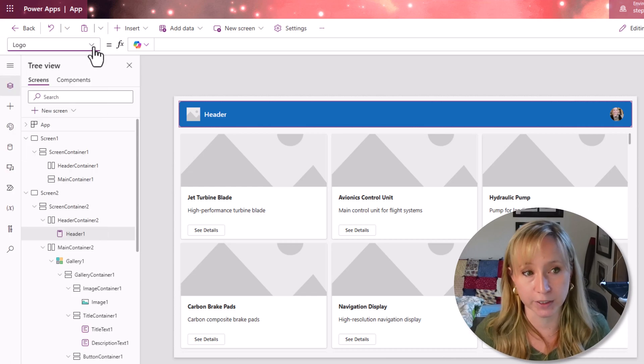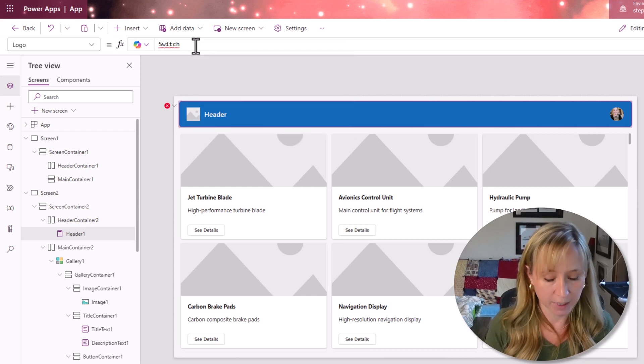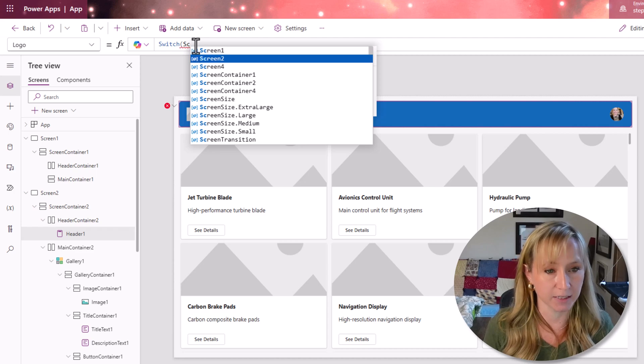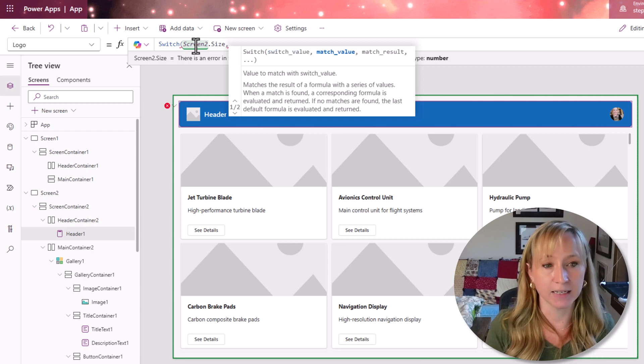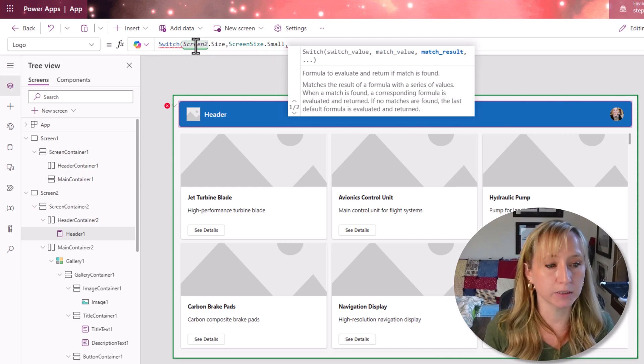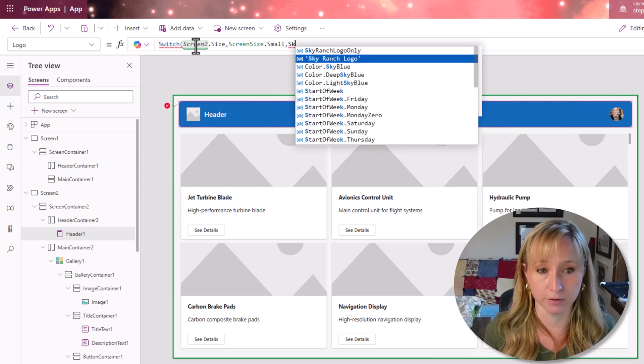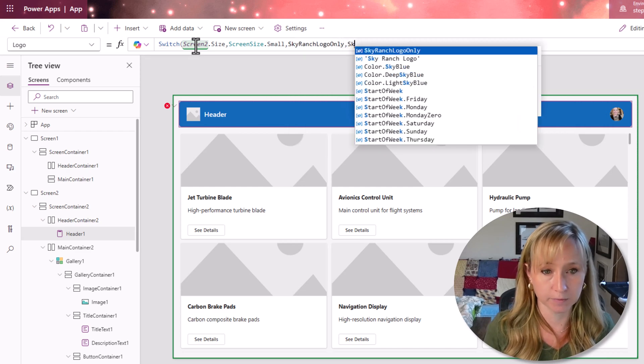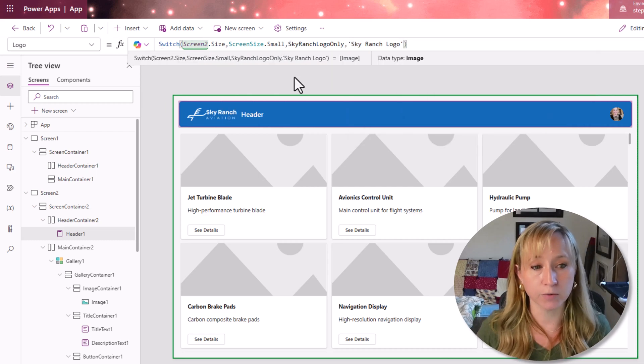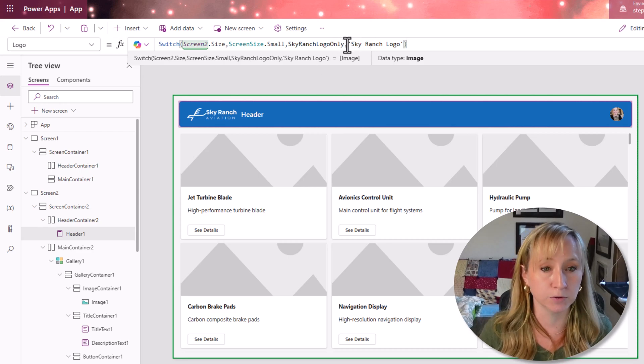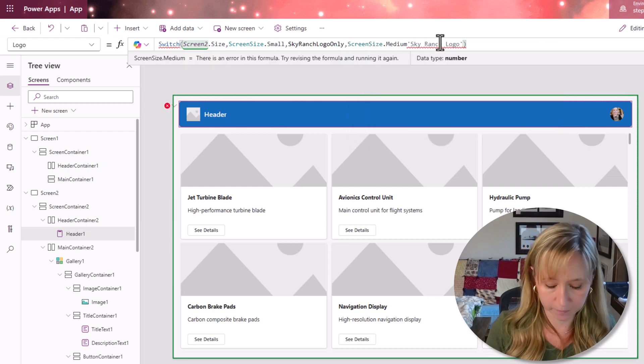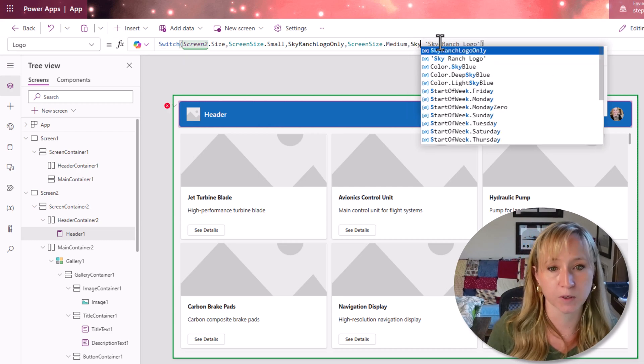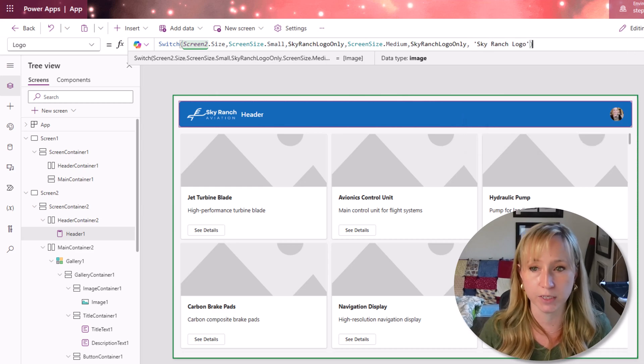We're going to leverage a switch statement off of the logo of the header bar. So this is a modern header bar. So it does have some different characteristics to it. It's not an image. So we're going to use a switch statement and we're going to switch off the screen to size. Screen to size. And if the screen size is small, then we're going to leverage the Sky Ranch logo that's just the logo only. Else, let's make it Sky Ranch logo. Now that's not really going to work everywhere because we have some things that may need medium. So we could do some additional things in here. If the screen size is medium, play it by ear and we could do the Sky Ranch logo only as well. So you could see how you could have multiple logos in here for different things.